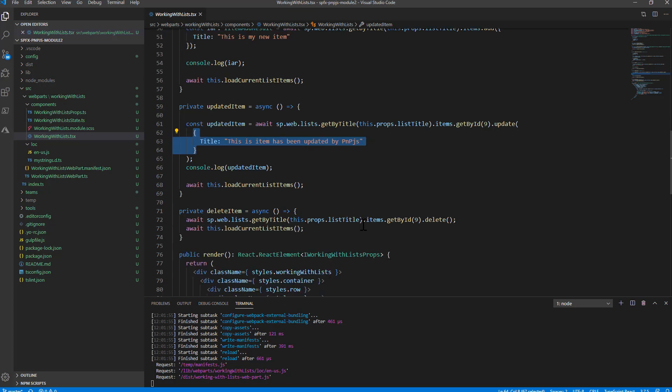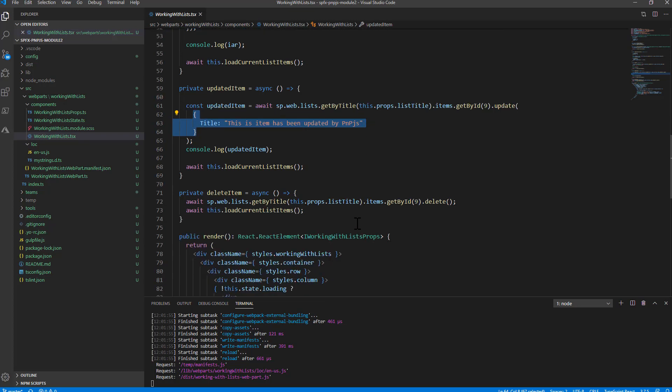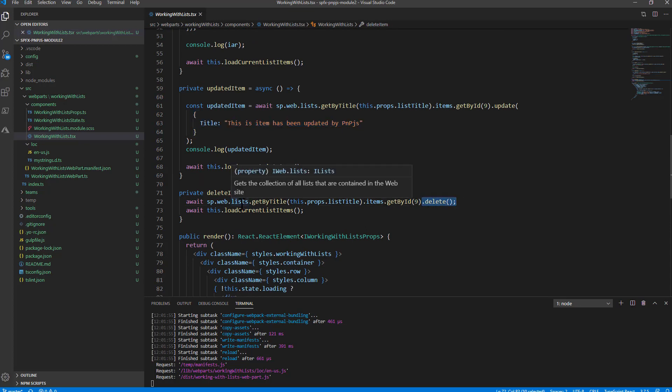Of course, now I'm using the explicit ID of the item for the sake of simplicity, but you can make a query to get a specific item, or you can get a reference to the item that you are editing or updating through the state of your React component.